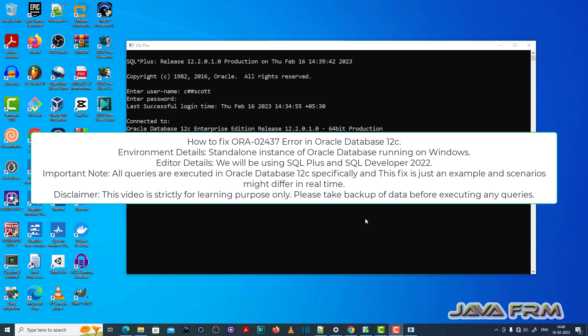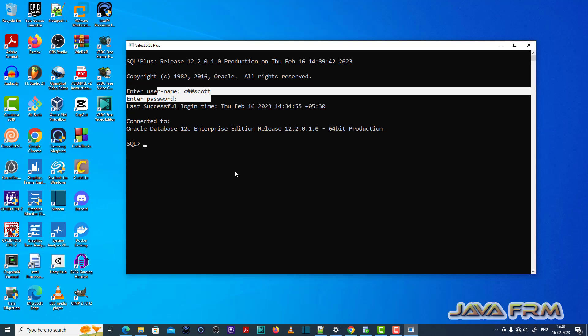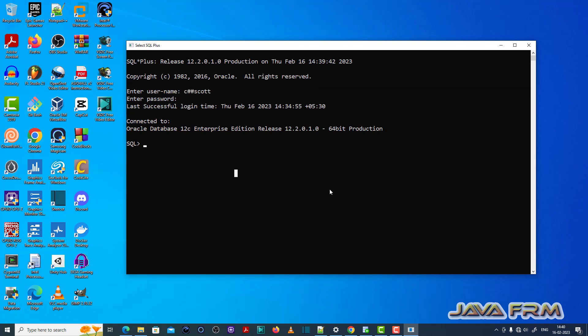Here you can see that I have logged into the SQL Plus editor as a common user called C-Sharp-Scott. Make sure that you have enough permission to execute the SQL queries.